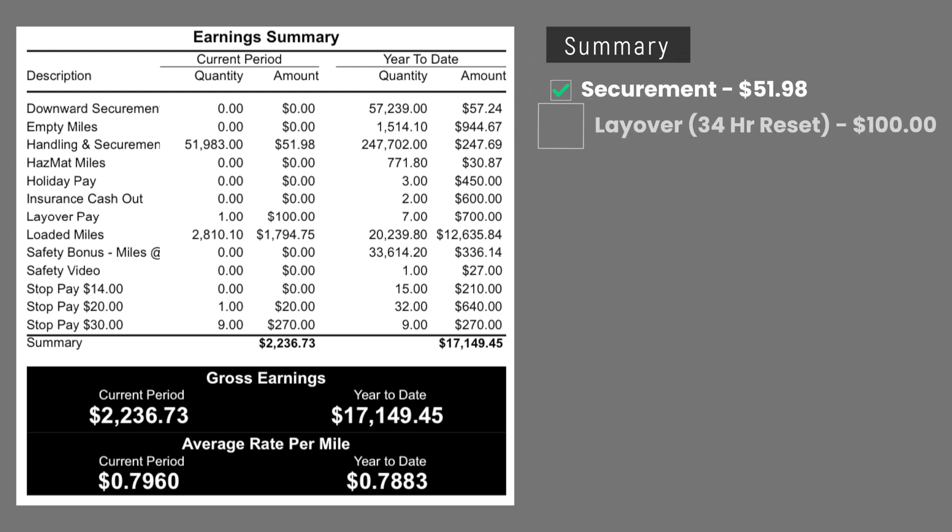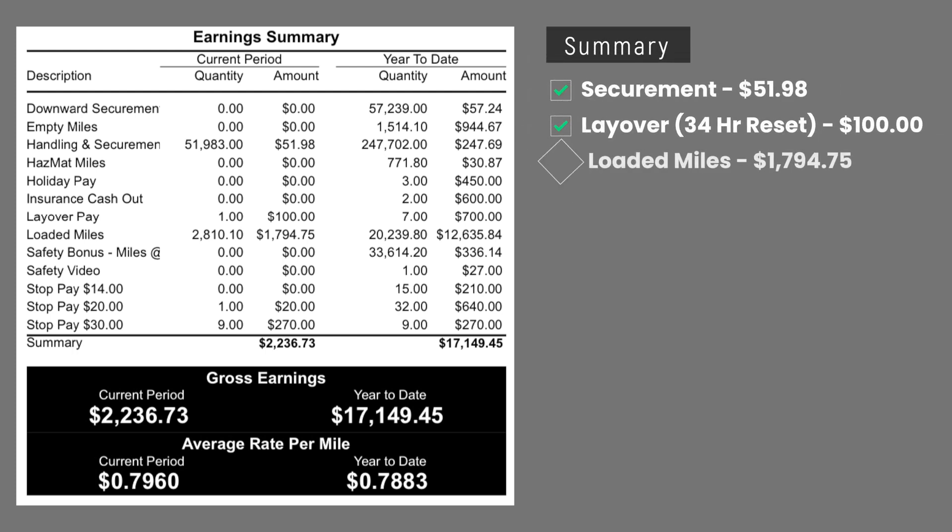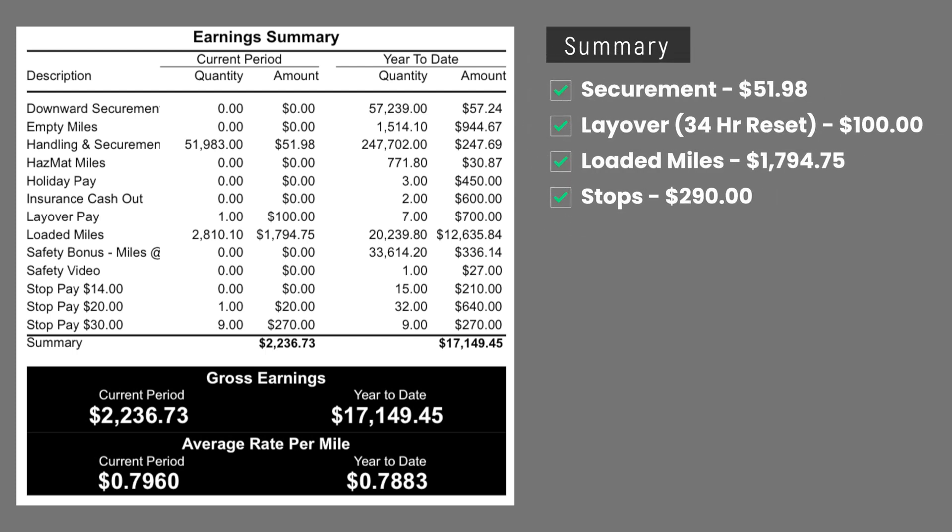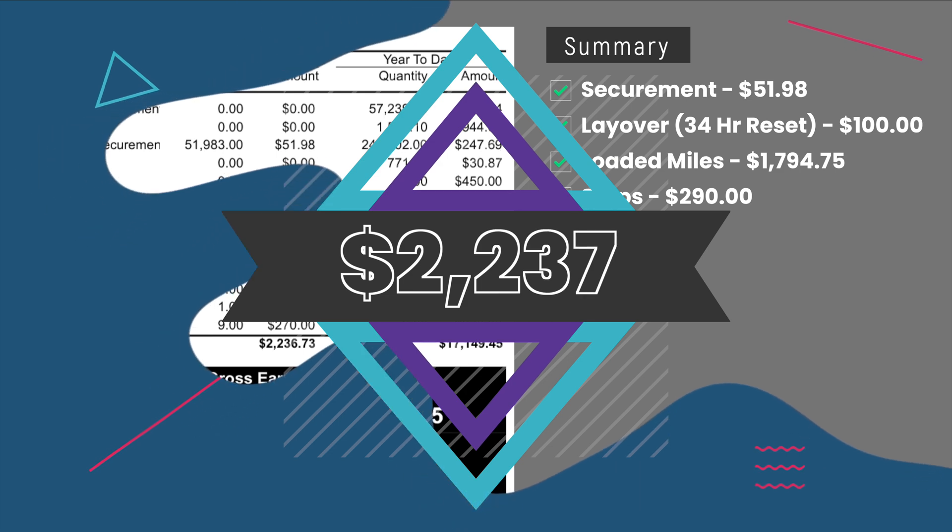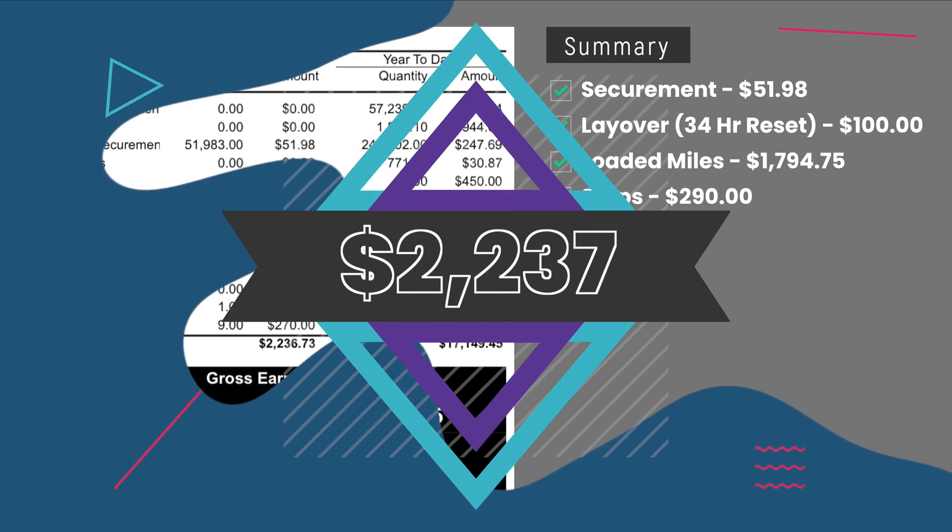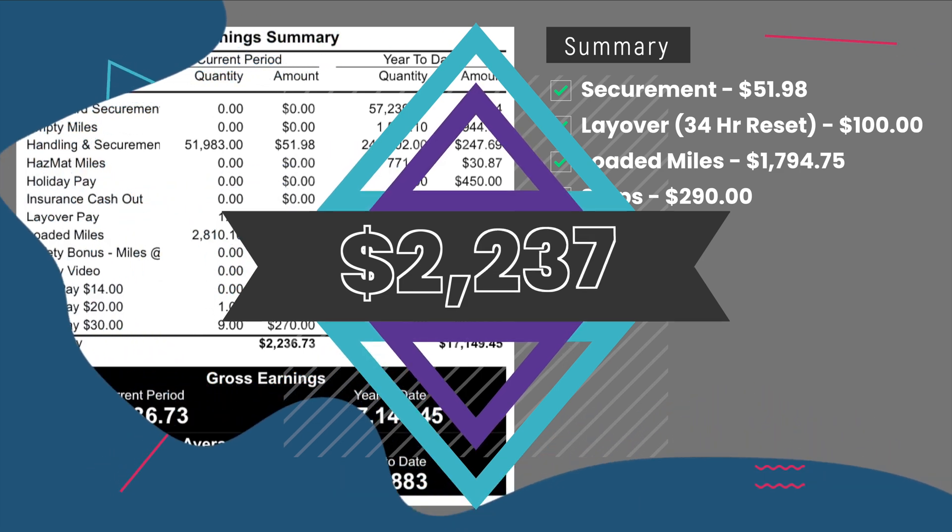Securement paid $52. A 34-hour reset paid $100. Loaded miles paid $1,795. Stops paid $290. The total earnings for this week was $2,237.